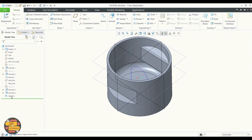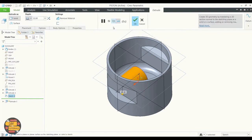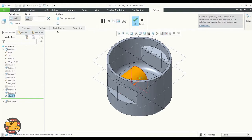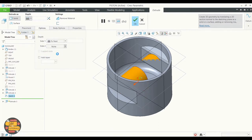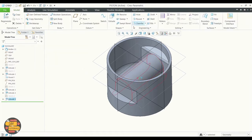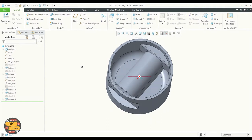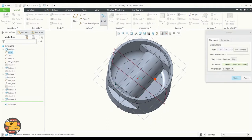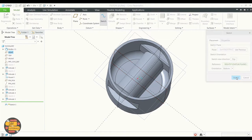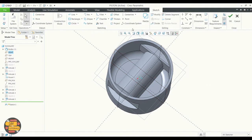We are going to extrude the sketch with the Extrude to Next command. After selection of both sides, click OK. Now we are going to extrude from a surface in the body — select the surface and select the sketch, then click on.